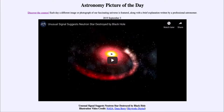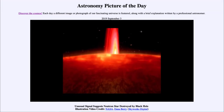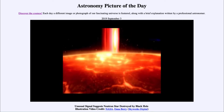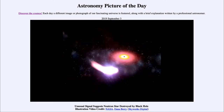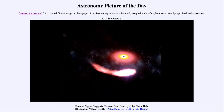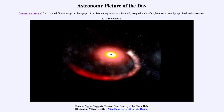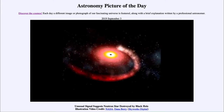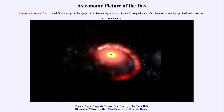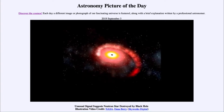What this suggests, based on the observations, is that a neutron star was destroyed by a black hole. As you play this simulation and watch the video, you will see the neutron star first in the foreground, and then you'll see a flash as the neutron star has been torn apart and is now spiraling into the accretion disk around the black hole.